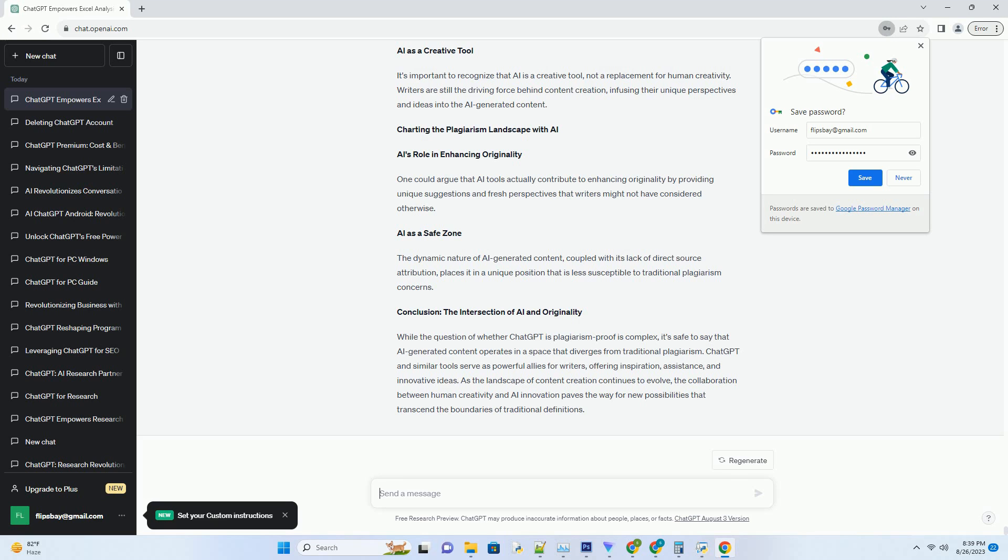Is ChatGPT Plagiarism Proof? In this comprehensive exploration, we delve into the intricacies of plagiarism, the role of ChatGPT, and whether it truly offers immunity against this ethical concern. Understanding Plagiarism: A Content Creation Dilemma. Defining Plagiarism.